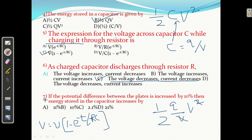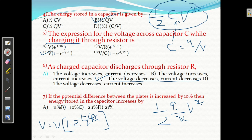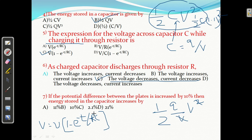Question number 7: if the potential difference between the plates is increased by 10%, then the energy stored in the capacitor increases by how much? Energy stored equals 1/2 C V squared. If voltage becomes 1.1 times V, then energy becomes (1.1)² = 1.21, so energy stored will be increased by 21%. That is the answer.